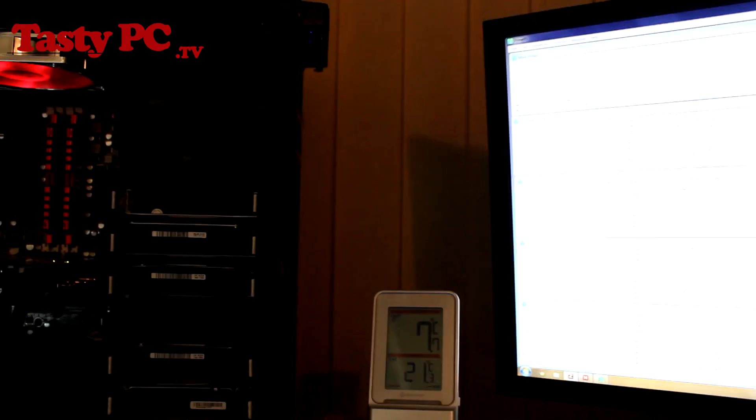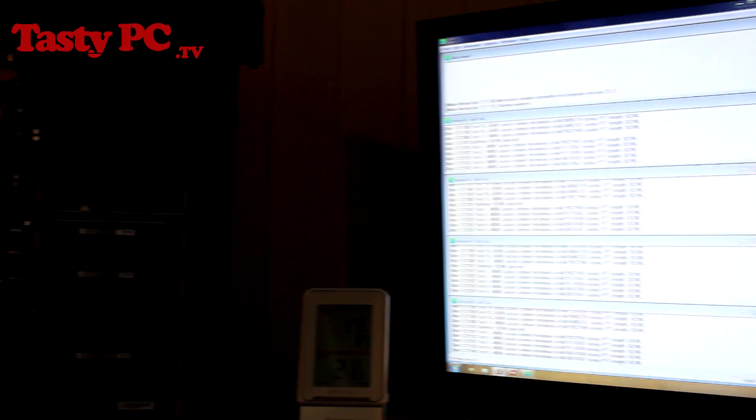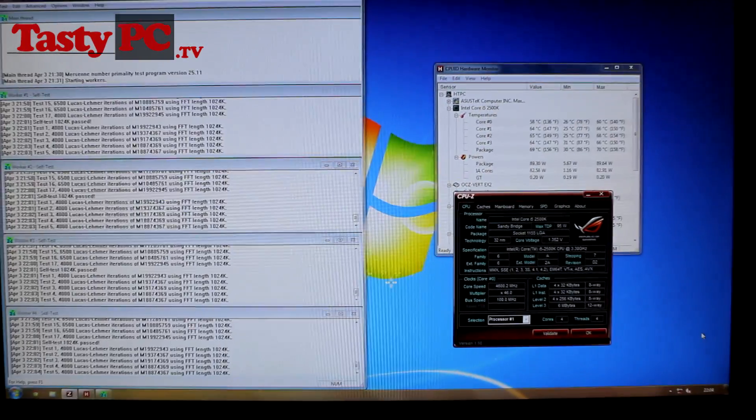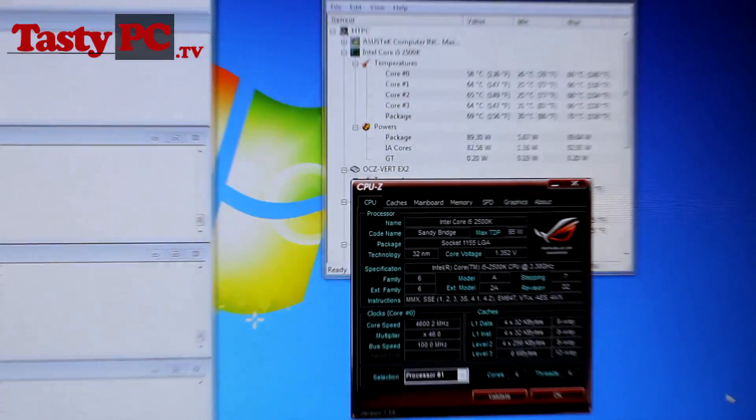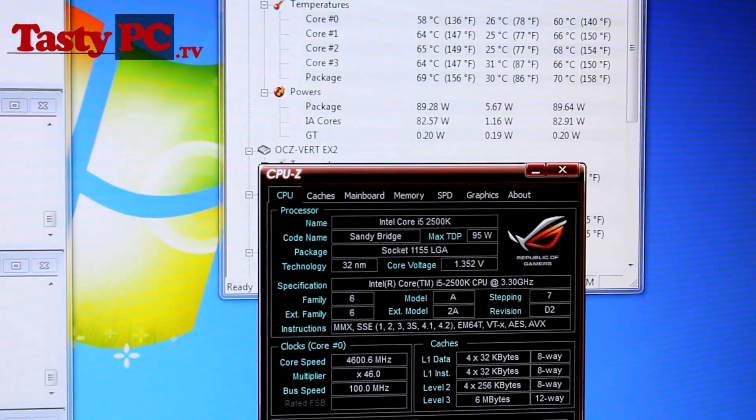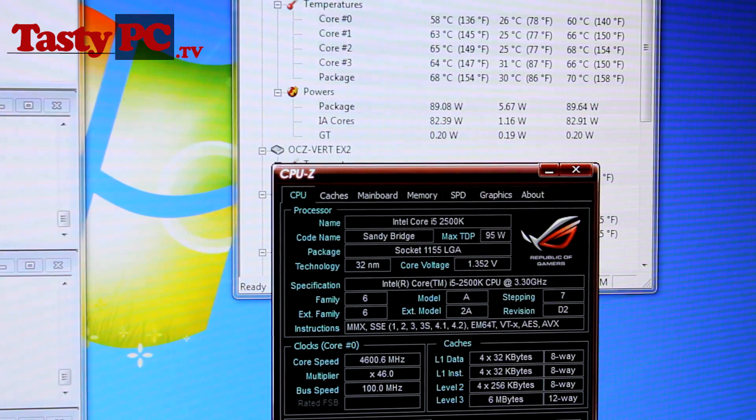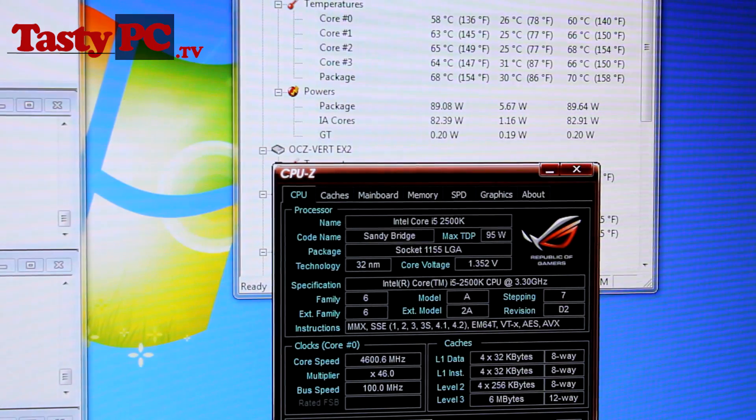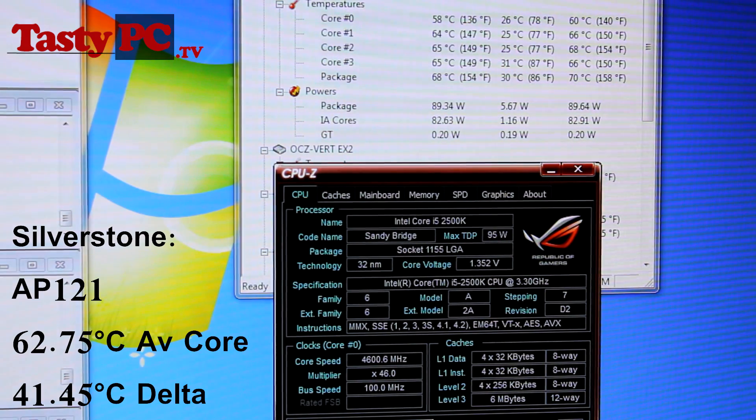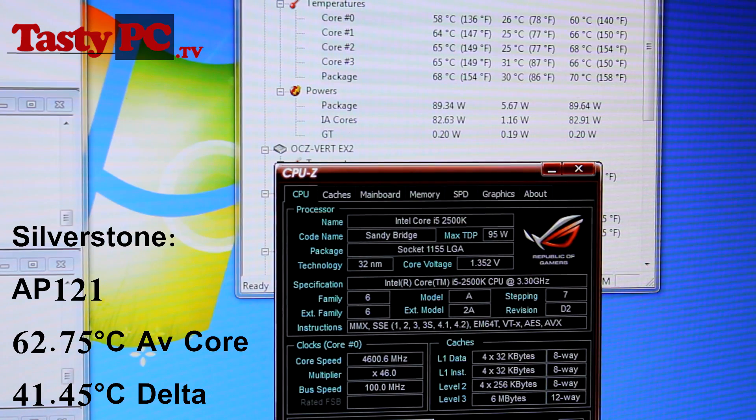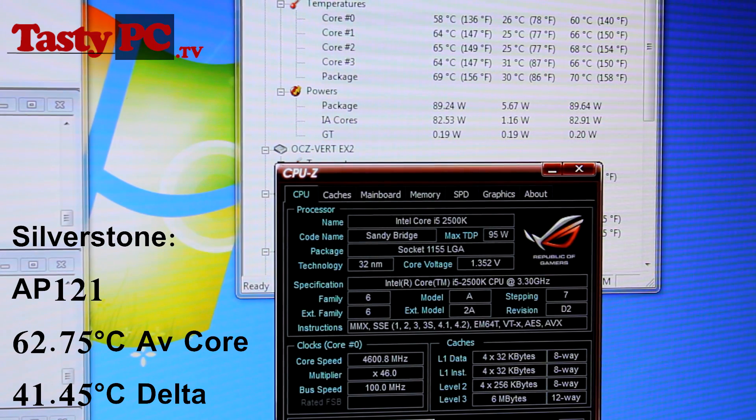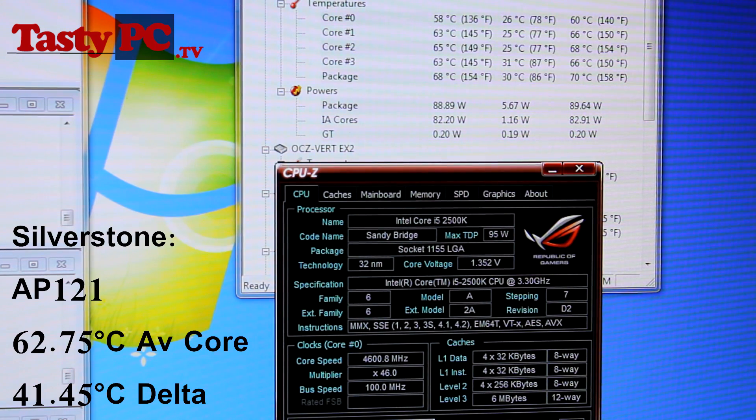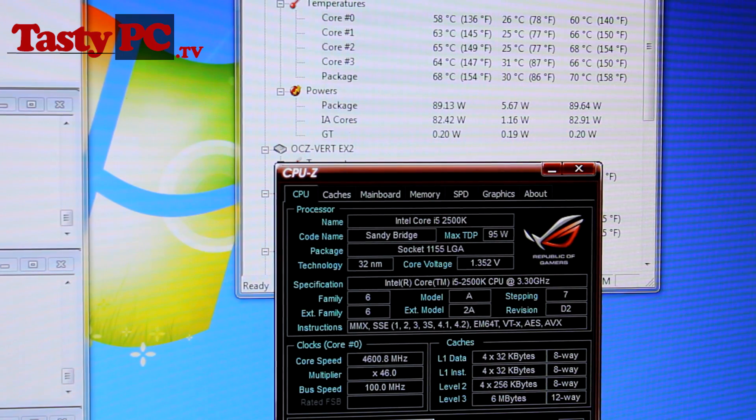So the room is currently 21.3 degrees C, and the four core temps I've got are 58, 64, 65 and 64, giving me an average core temperature of 62.75 degrees. So, minusing the ambient room temperature, the Silverstone air penetrator has got a total delta CPU temp of 41.45 degrees C, or rounded up to 41.5 degrees.